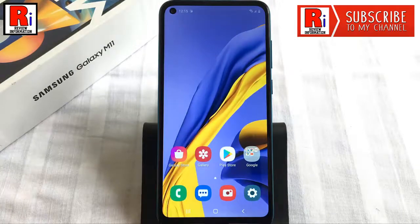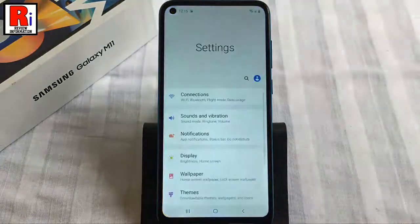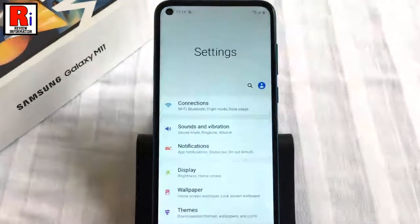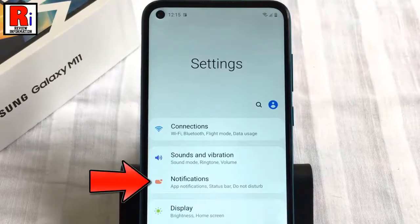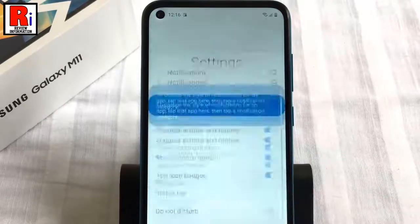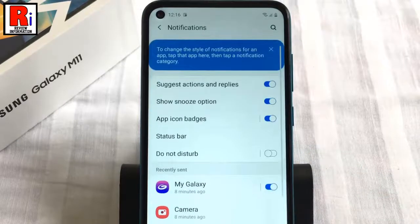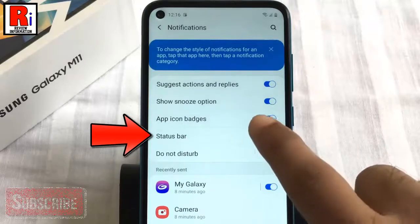open the settings application. From settings, tap on notifications. Now find the option status bar, tap on it.